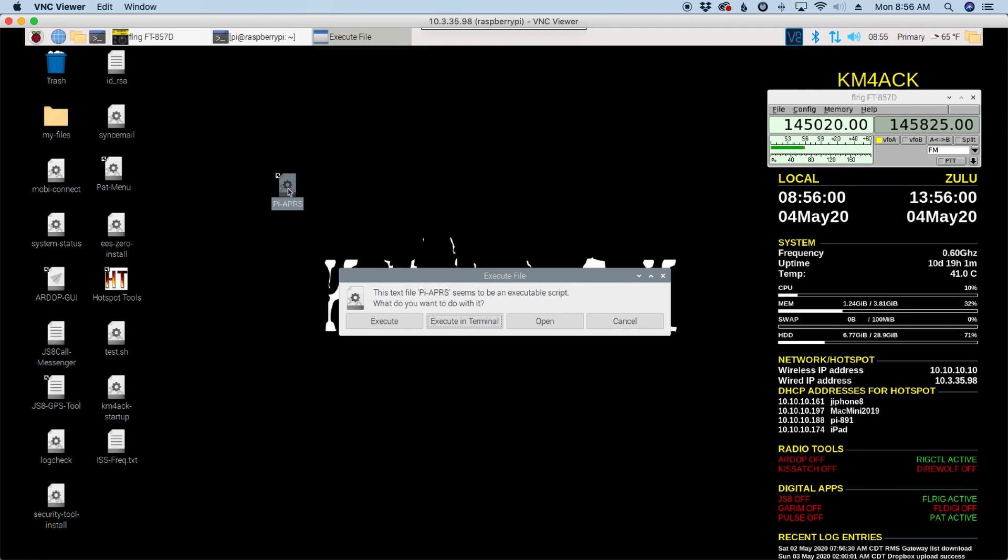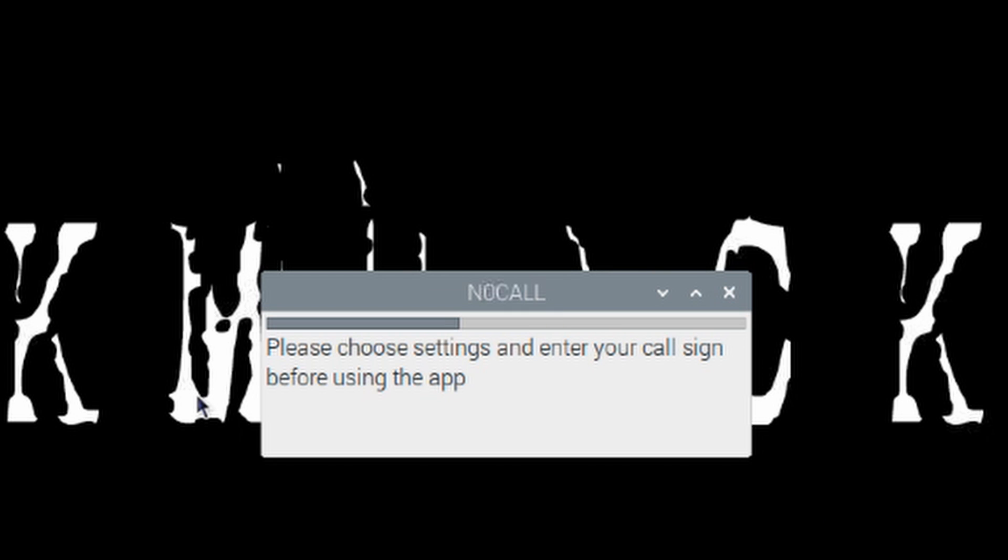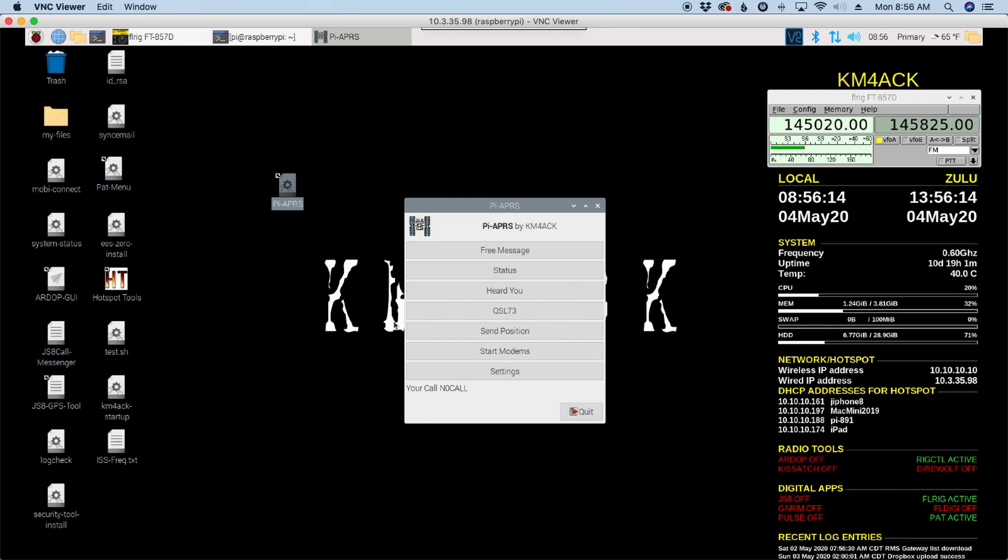We'll go ahead and double click that. And we want to choose execute here. We don't need execute in terminal for this one. So let's go ahead and choose execute now. You're going to get a warning here about no call. Basically, when you first download the app, there's no call sign or anything set in that. So that's one of the first things we need to do is take a look at our settings.